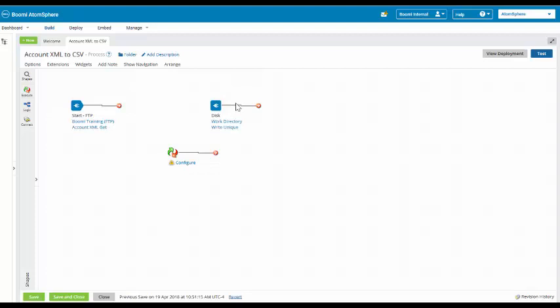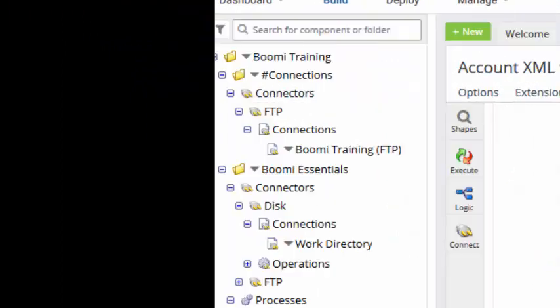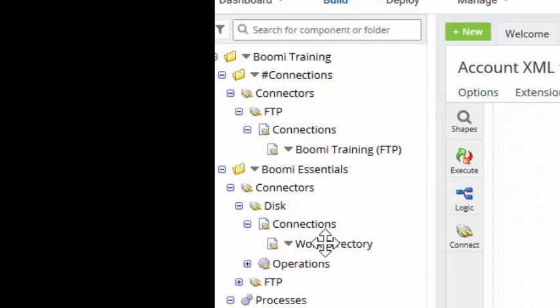Now, as we mentioned when we were in the FTP, it is best practice to store all of our connections in one pound sign connection folder. So what we're going to do is take our connection and we will put this into our pound sign connection folder. As we do with our FTP directory, what we're going to do is we're going to take this work directory connection and we're going to drop it up here in the pound sign connections folder.